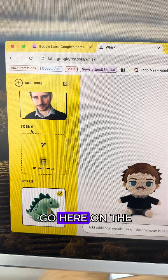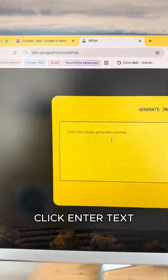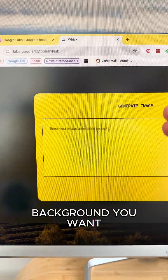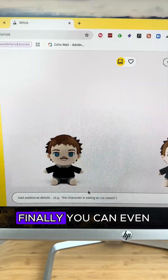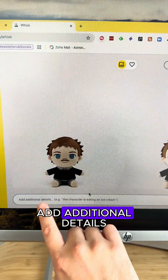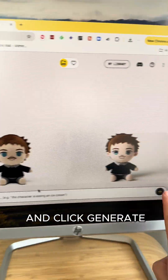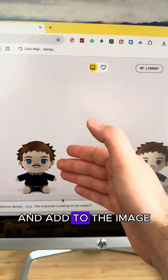You can even change the background of the image. Just go to Scene on the left, click 'Enter text', and generate whatever background you want. Finally, you can also add additional details — just prompt it and click Generate, and it will add them to the image.